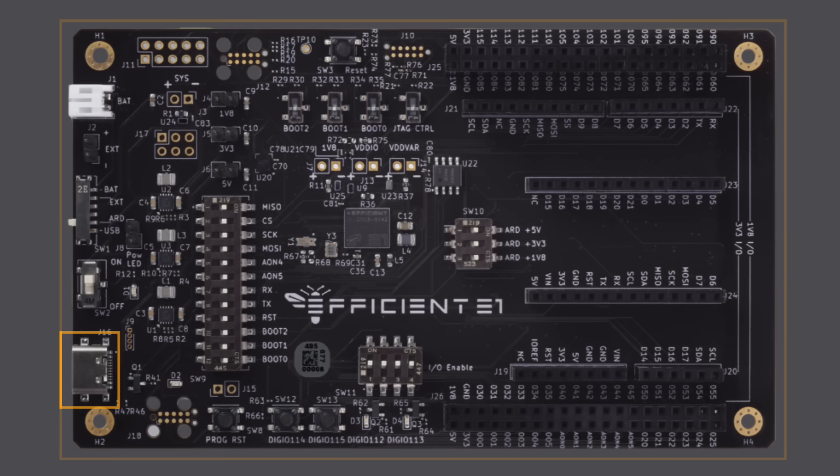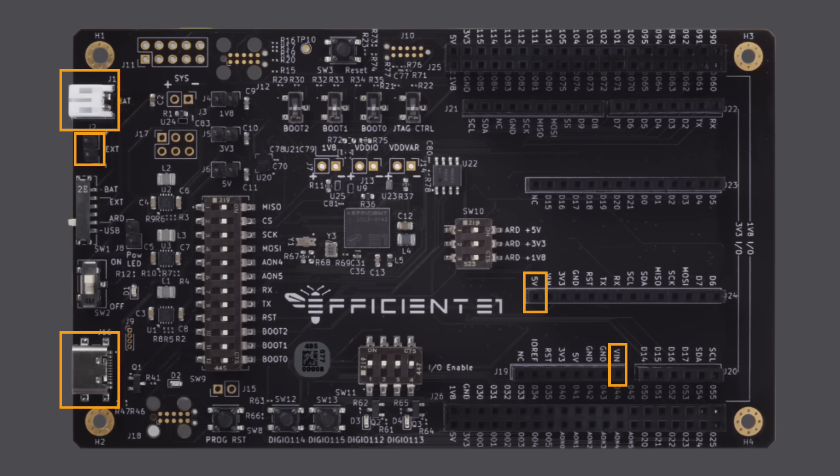The board includes a USB interface for programming and serial communication between the E1 processor and a host PC, and four selectable power sources, including desktop, lab bench, and battery-powered operation.